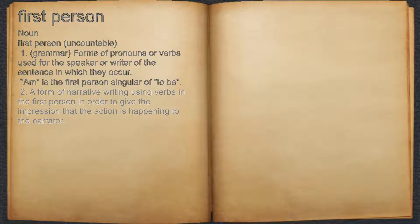2. A form of narrative writing using verbs in the first person in order to give the impression that the action is happening to the narrator.